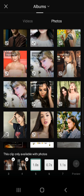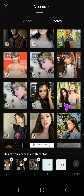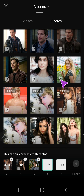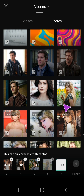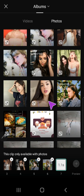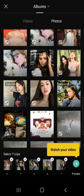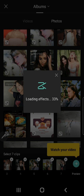Now you can preview and watch your video. Let's just load the effects for a while.